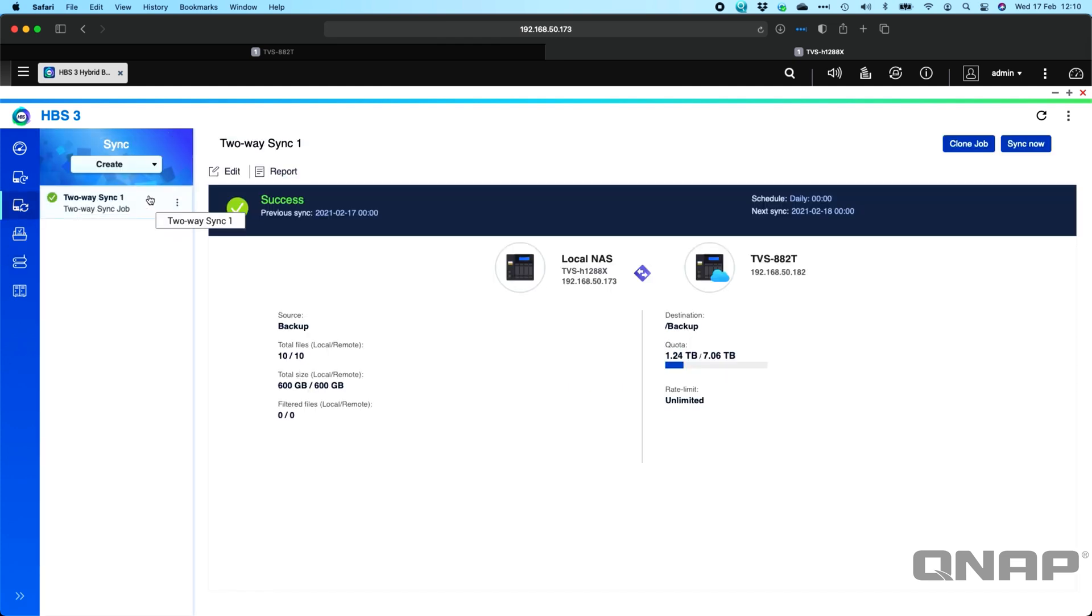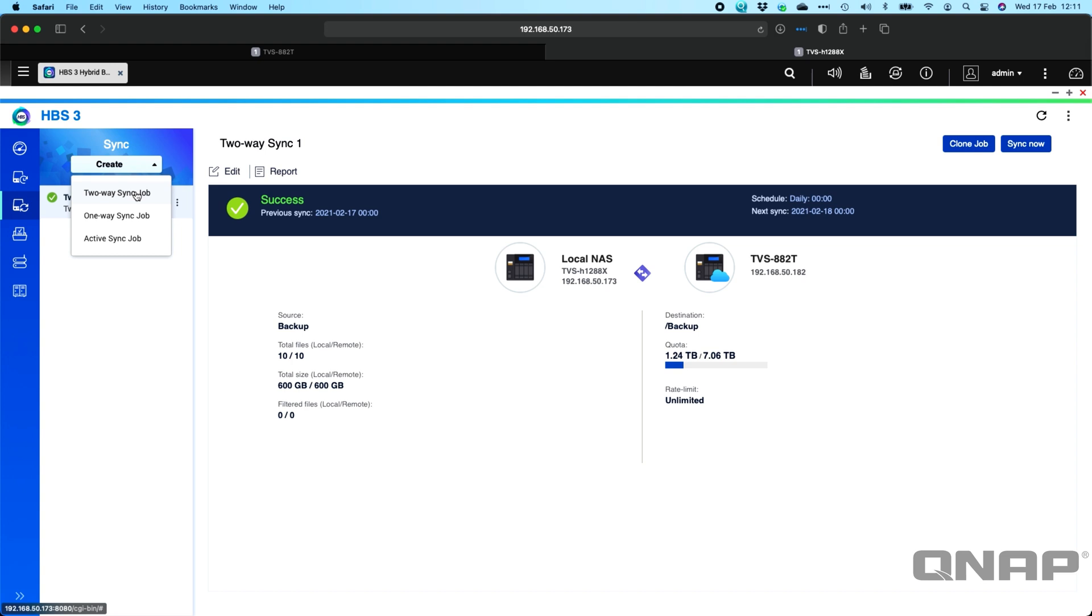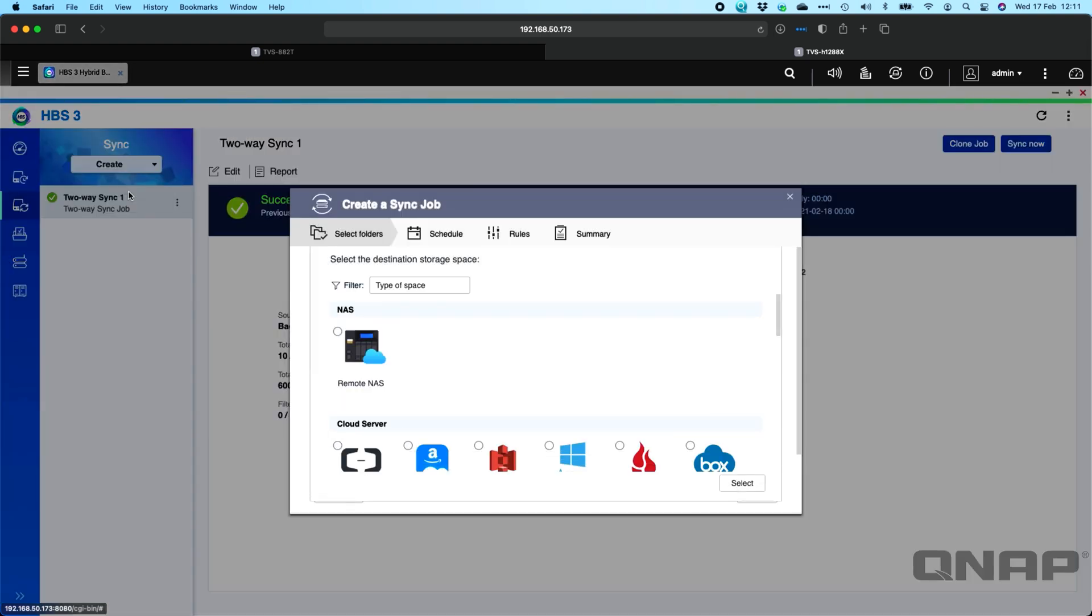So if I go to the sync option, you can see I've got a job created there with just over a terabyte of data in it. But what I'm going to do now is I'm going to click create and I'm going to choose the option for the two-way sync job. So we've got a few different options. ActiveSync is a pull job, so that would pull data from a remote NAS or a remote destination cloud provider into this NAS. One-way sync job would send data from this NAS to another location, either another NAS or a cloud provider.